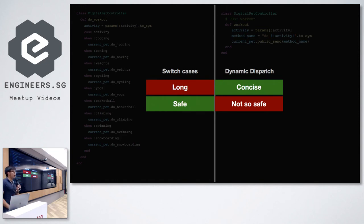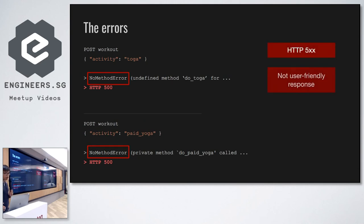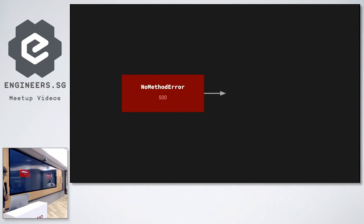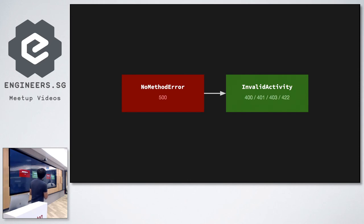I hope Annabelle has persuaded everyone to accept the conciseness of metaprogramming, so let's try to solve the not-so-safe problems together. The no method error results in a 500. Since we've already foreseen it, it's better to handle it properly and raise a more user-friendly error with a better HTTP response code — like 400, 401, 403, or 422 unprocessable entity — rather than a 500. The easy way is to rescue no_method_error and raise an invalid_activity error, which the controller will handle with the appropriate response code.